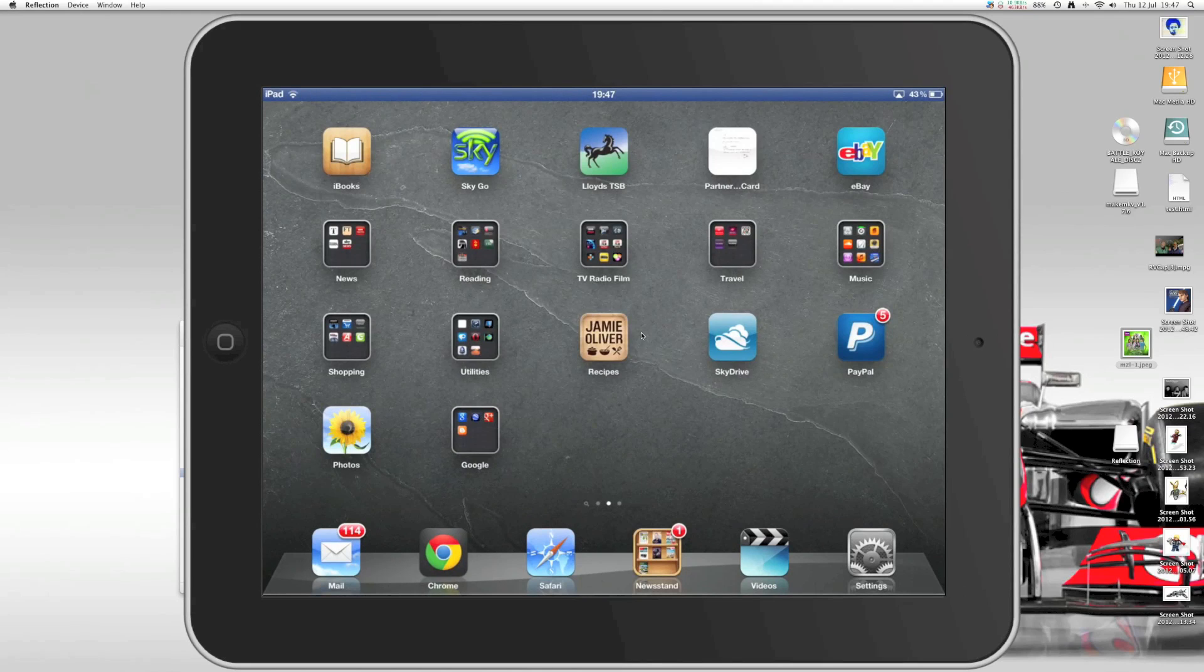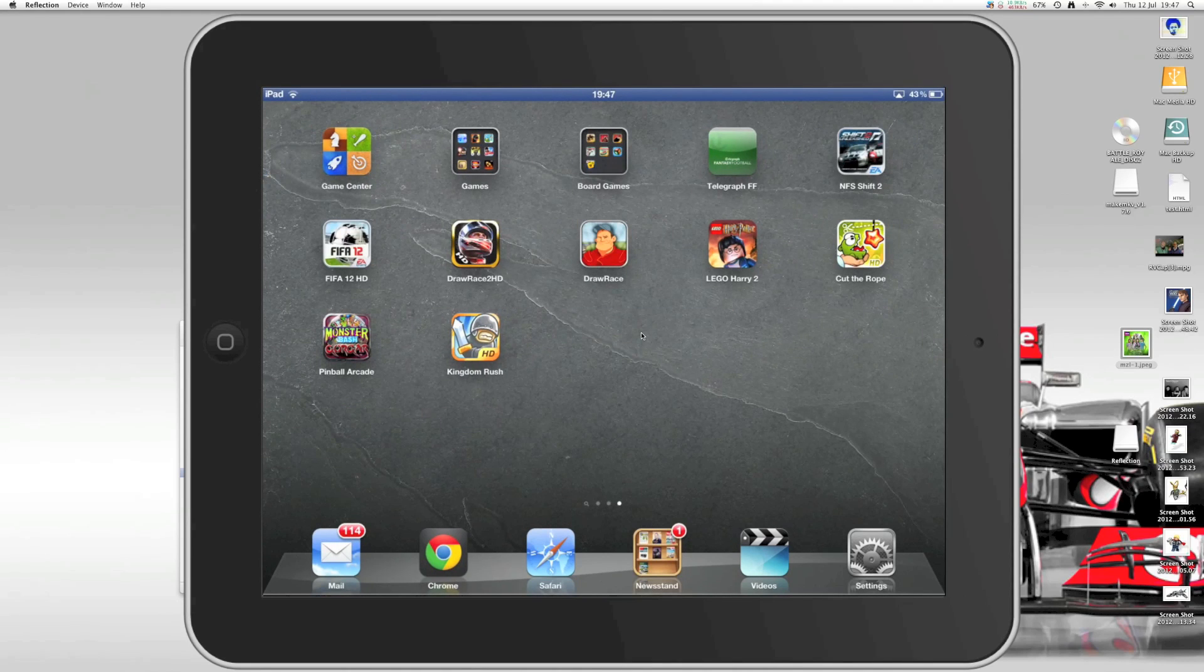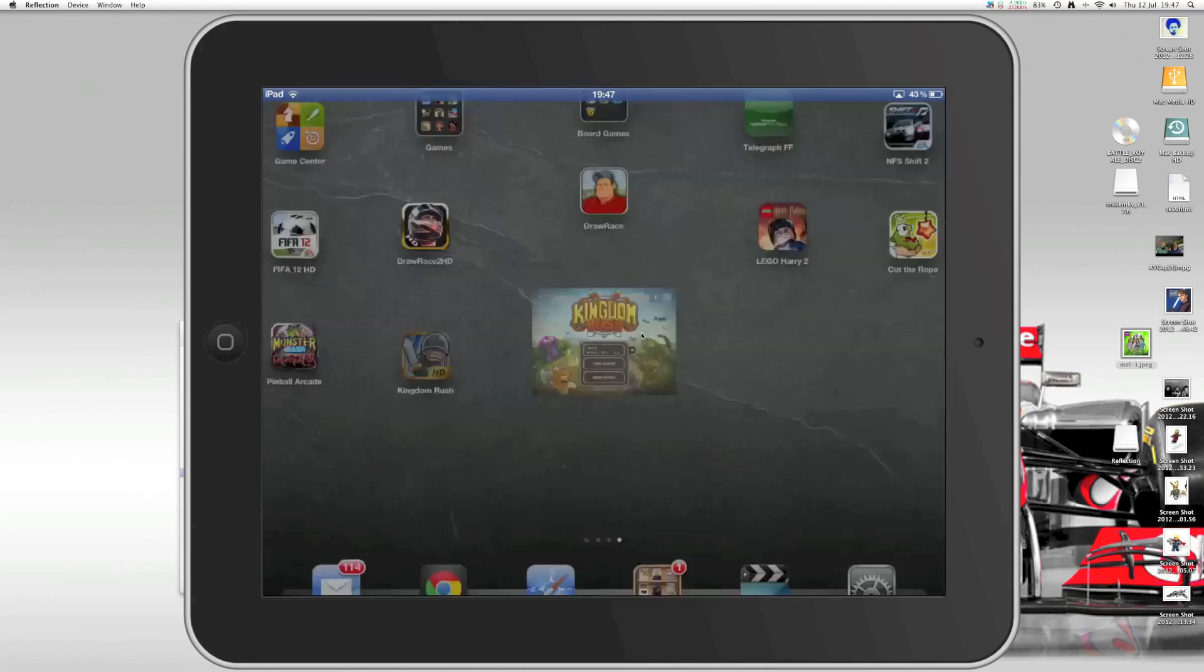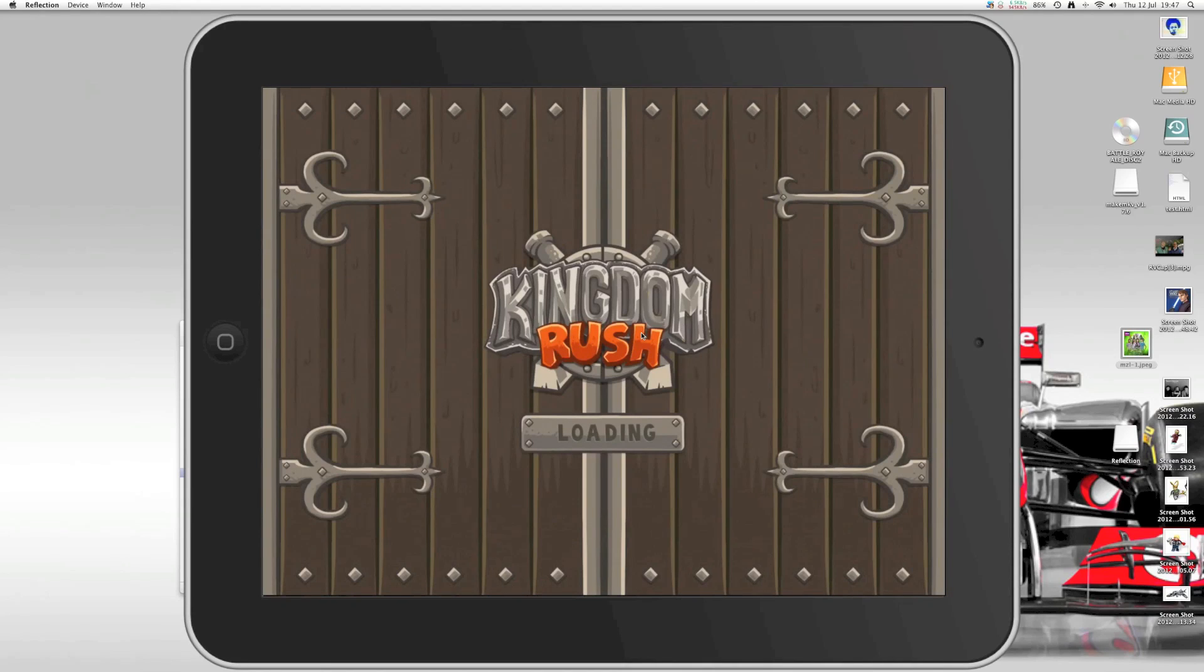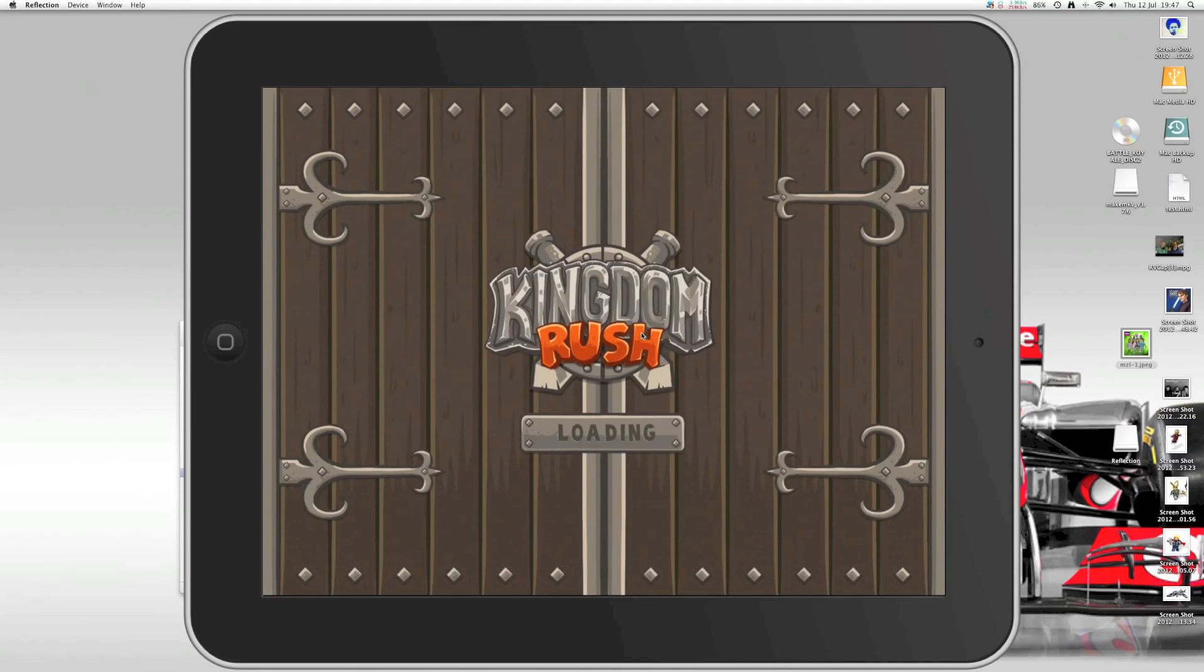So let's give it something perhaps a bit more challenging. I haven't got a first person shooter, but I have got Kingdom Rush, which is a great tower defense game. OK, so I'm going to go ahead and load this up and see how this works.